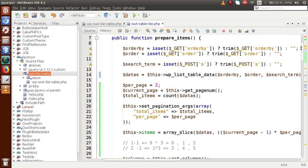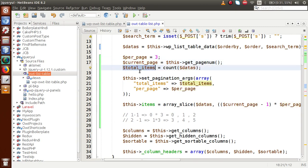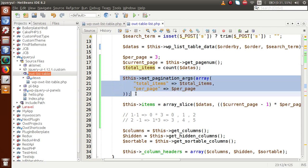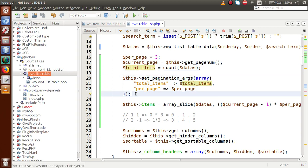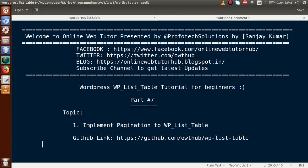The basic steps to remember: define 'per_page', 'current_page', and 'total_items', then use the 'set_pagination_args()' method of WP List Table to create the pagination section. Also, by using the PHP 'array_slice()' function, we implement the actual record slicing for each page. I hope I have made the concept of pagination features in WP List Table very clear. If you have any questions, please drop a comment and I will reply as soon as possible. Thank you for watching, have a great day.